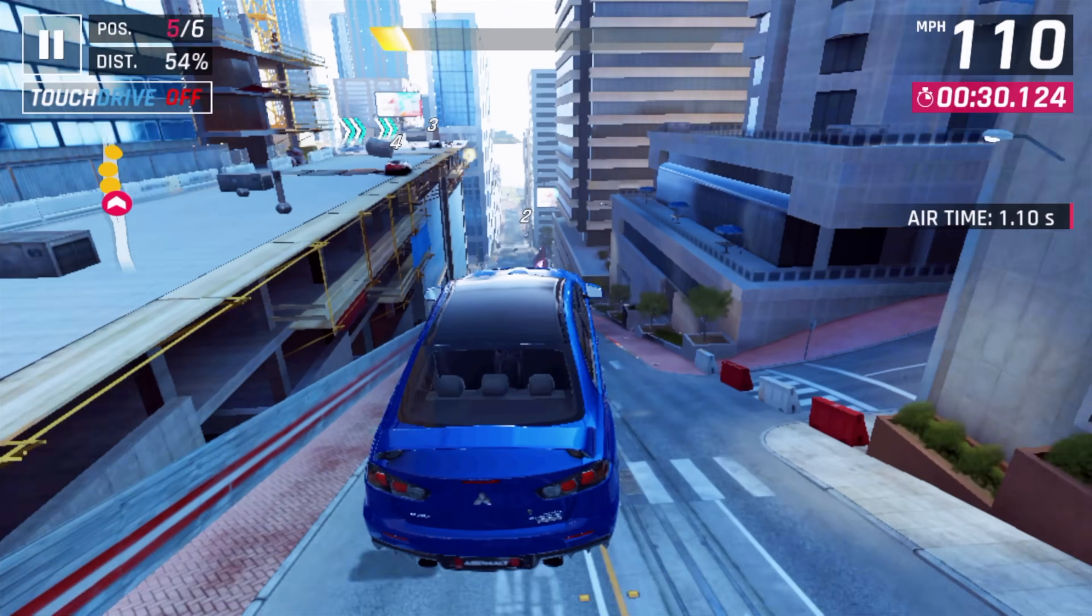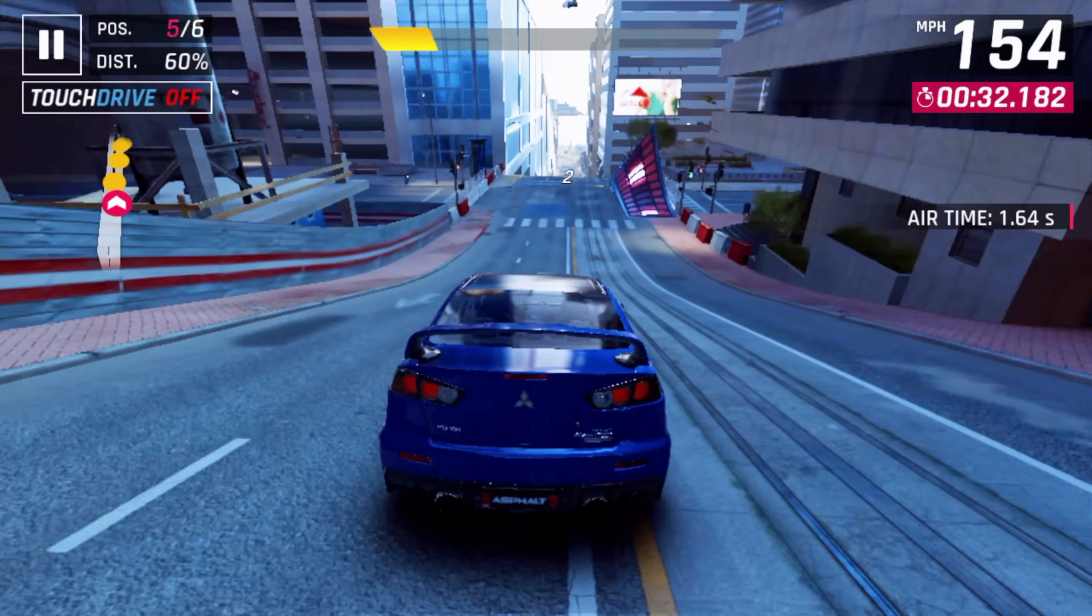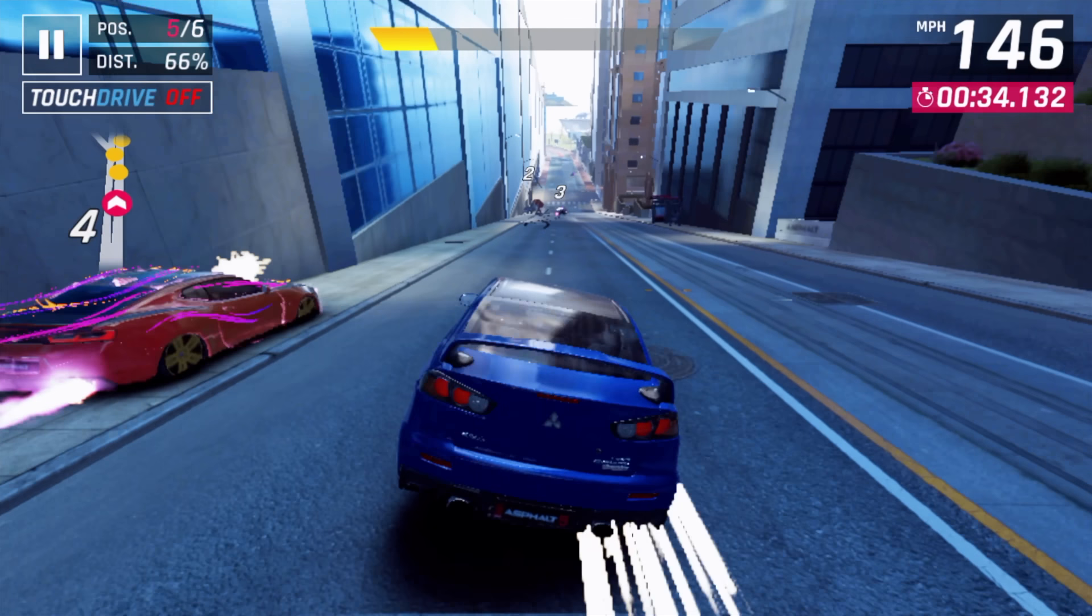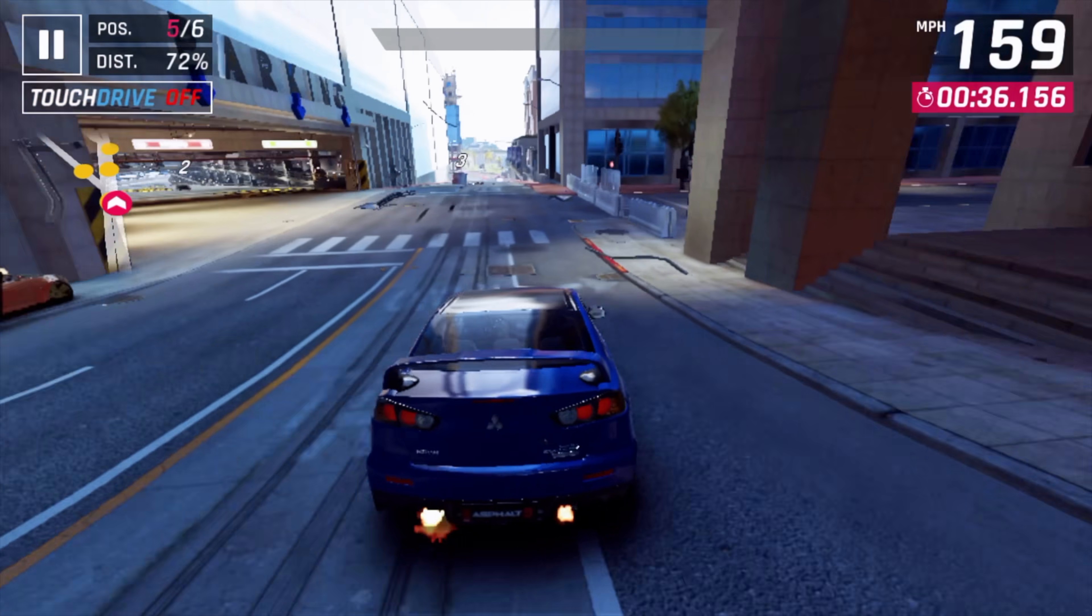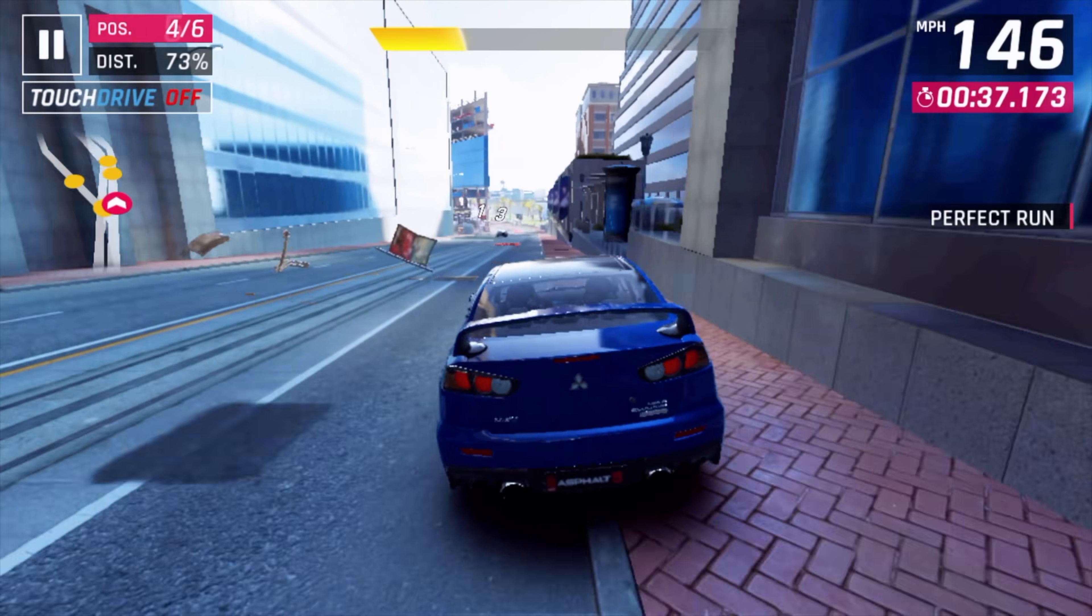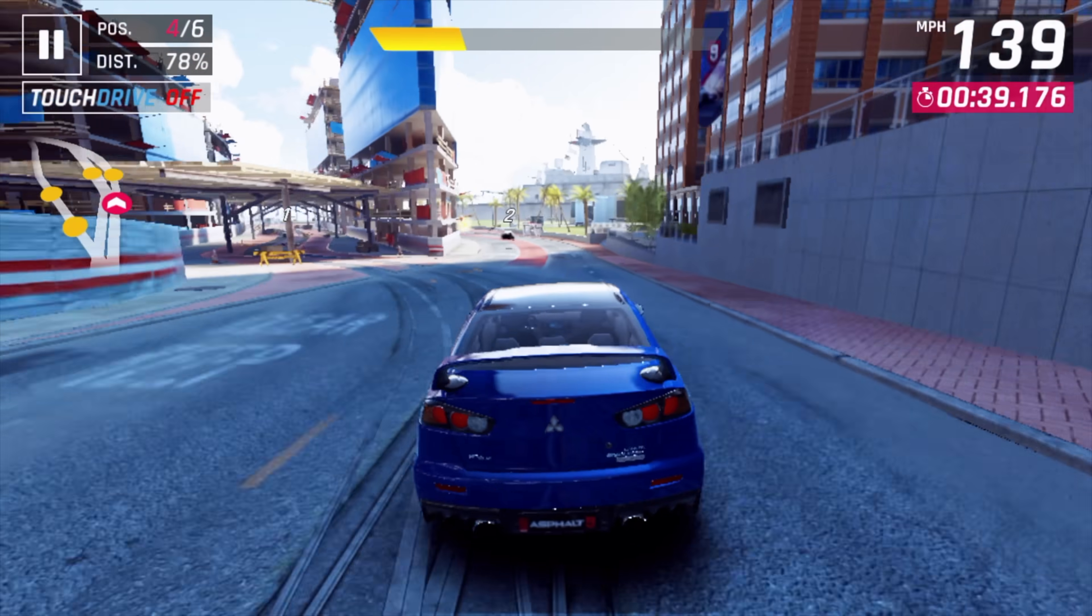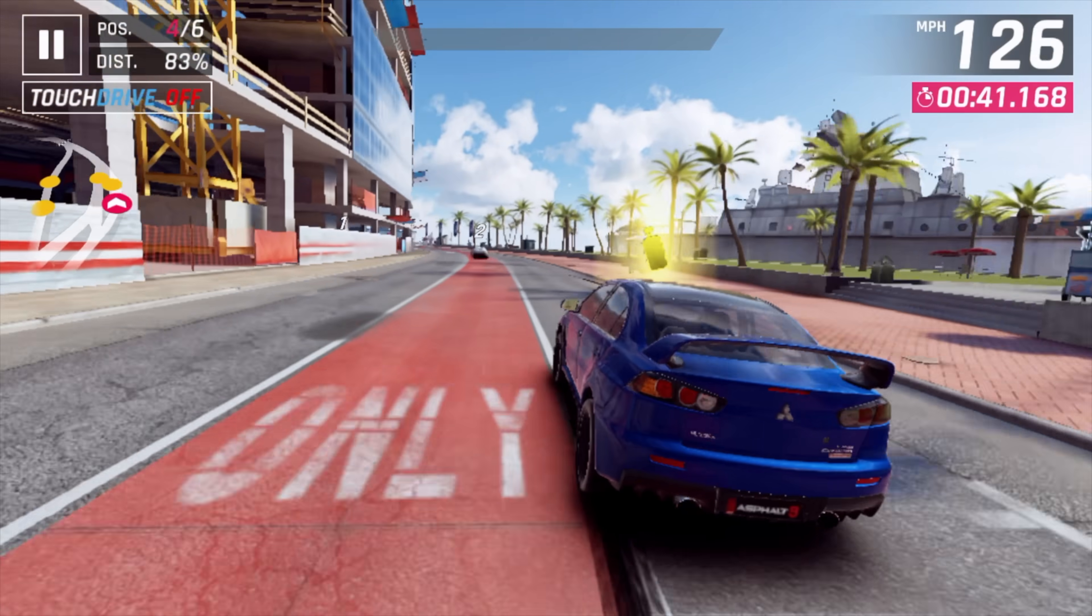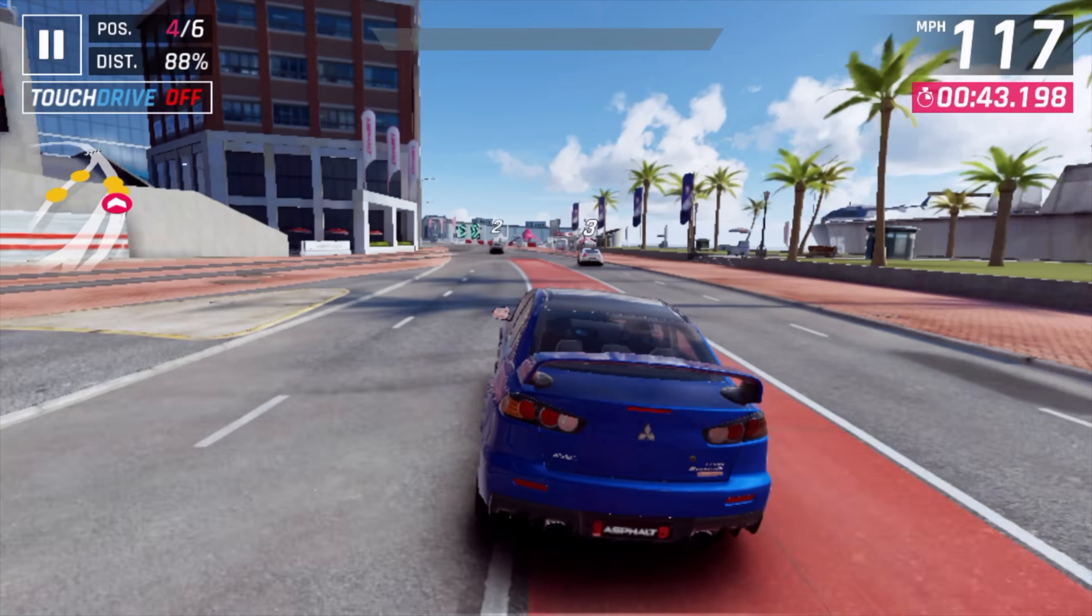And the final one I tested here was Asphalt 9 from the Microsoft Store. I figured you know since this is a very popular mobile game for Android that runs on ARM it would run well here. And it's really not that bad. It's definitely running better than the Steam games that I tested.